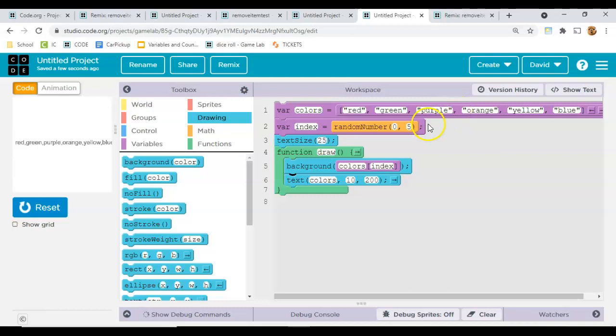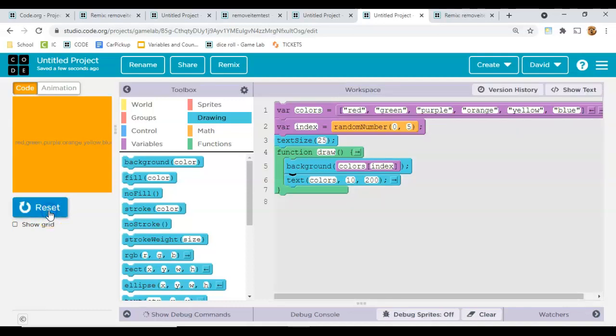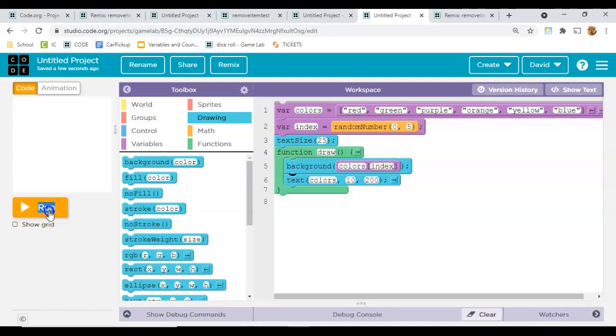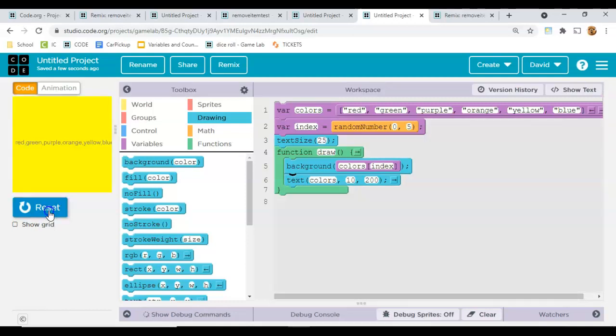So let's see. Reset that time it's red, that time it's orange. So you can tell that it's choosing from the list, right?